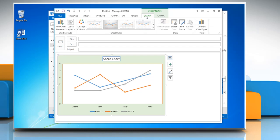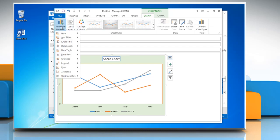In the chart layouts group, click add chart element. Click on grid lines.